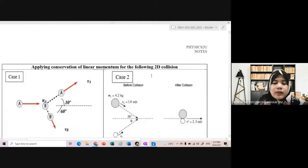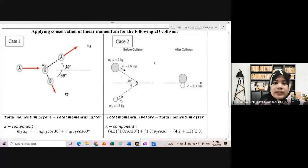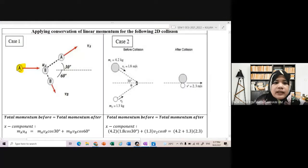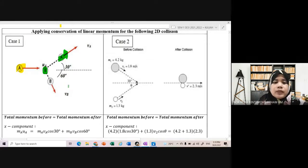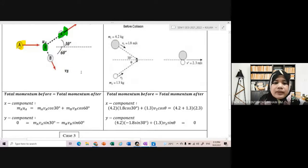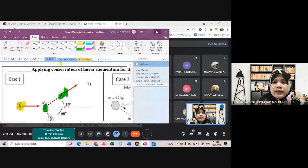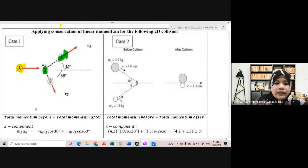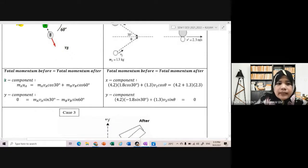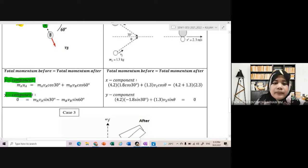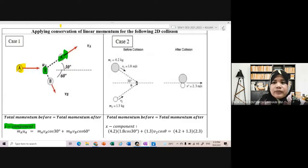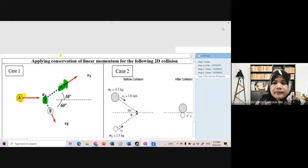Case 1 hingga 4 melibatkan 1D. Yang ini melibatkan 2D collision. So kalau 2D collision, means that awak kena resolve dia. Contoh kita ada objek A dan objek B. After pelanggaran, objek A berada pada kuadran pertama, objek B berada pada kuadran kedua. Dari segi velocity dan angle pun berbeza. So awak kena pecahkan equation kepada component X dan component Y. Ini untuk quick revision chapter 3.